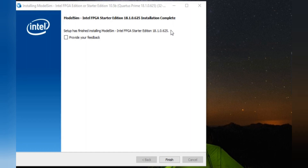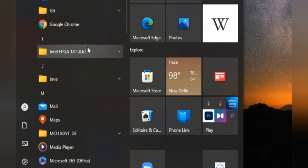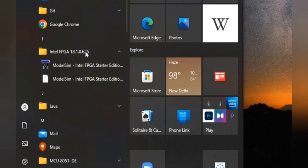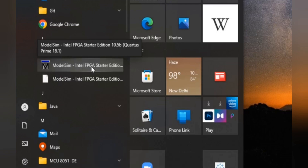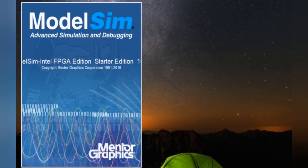After successful installation, a window will appear saying 'Installation Complete: Setup has finished installing ModelSim Intel FPGA Starter Edition version 18.1.' You don't need to provide any feedback — just click Finish. After finishing, go to the Start button at the bottom left of your screen. Click the Intel FPGA folder and you will find ModelSim there. Click it to run the software.